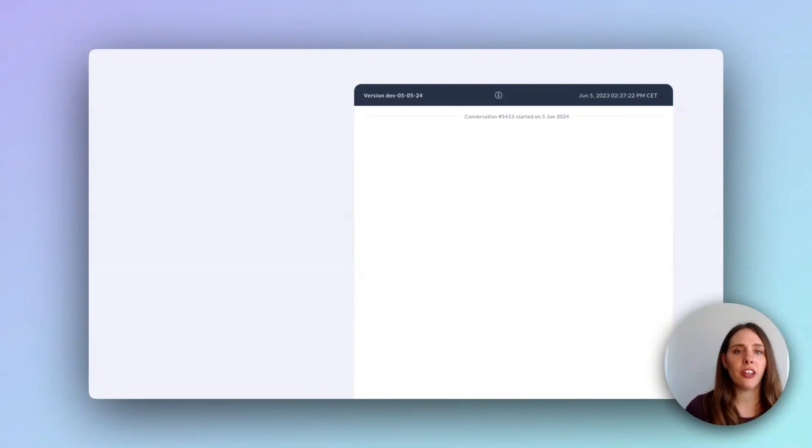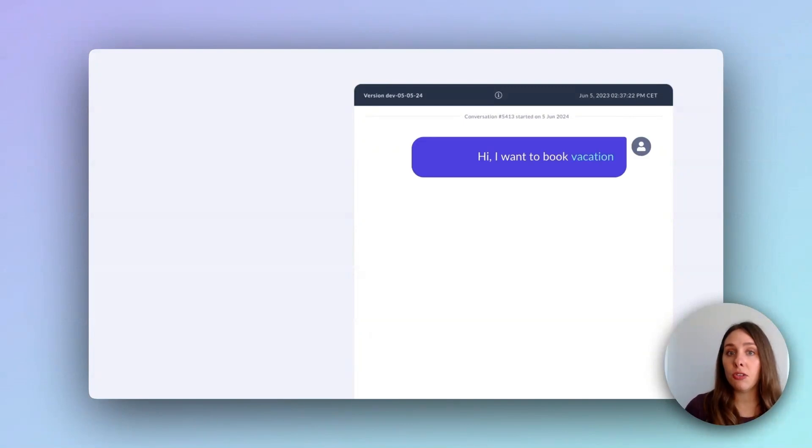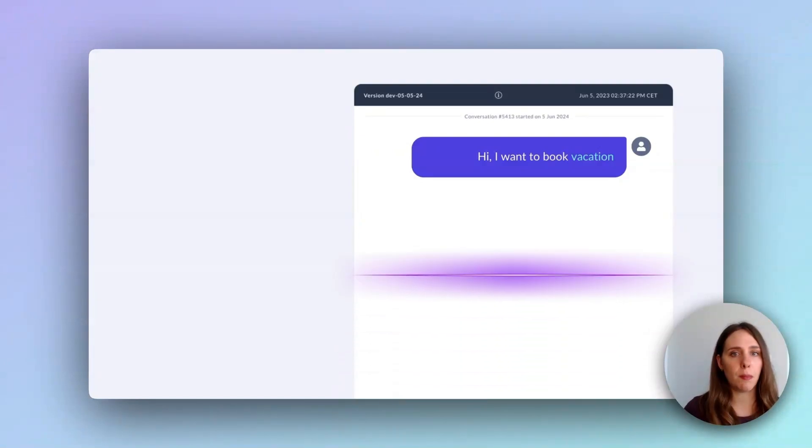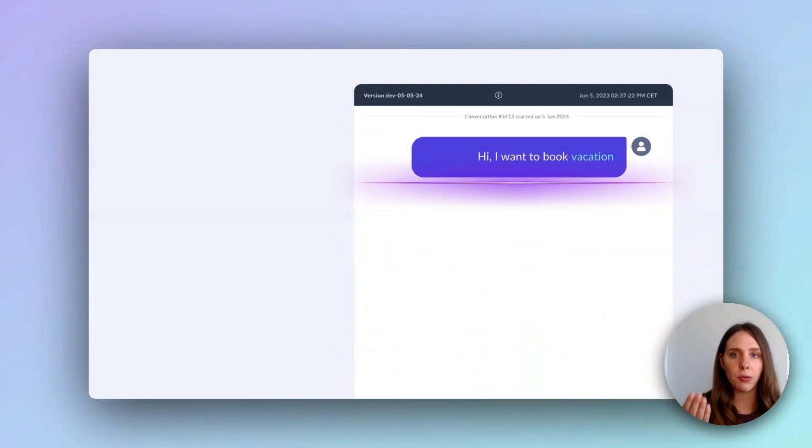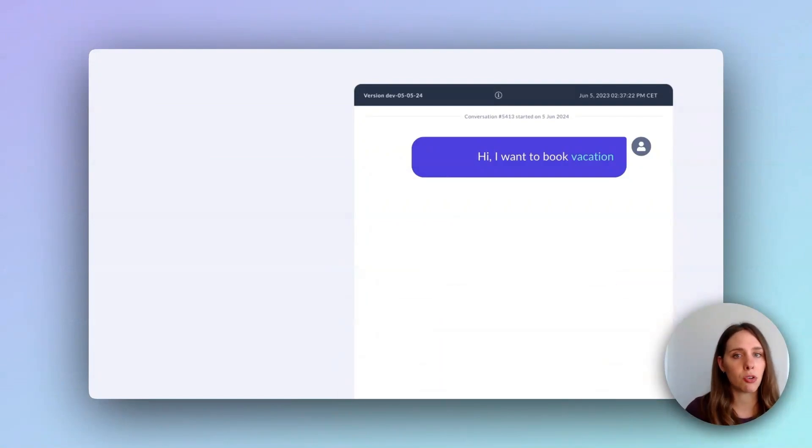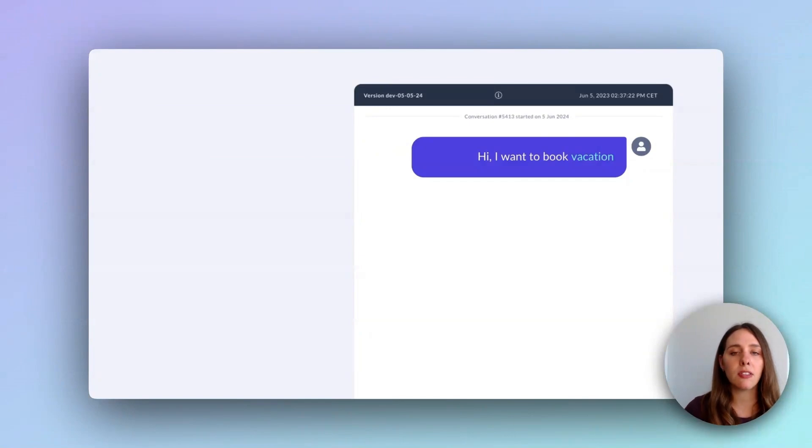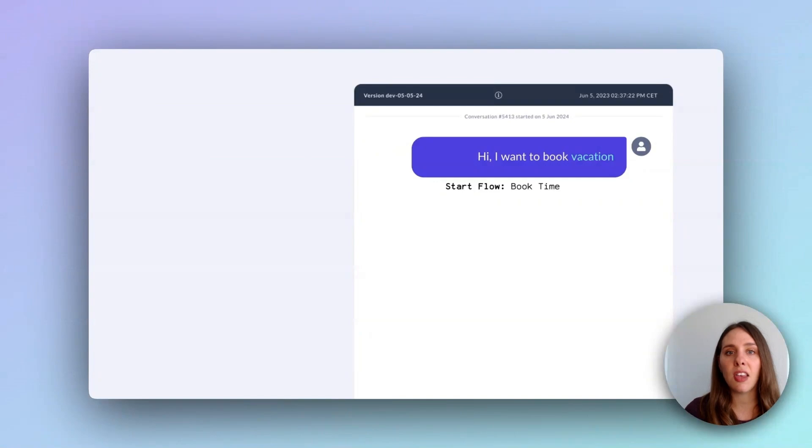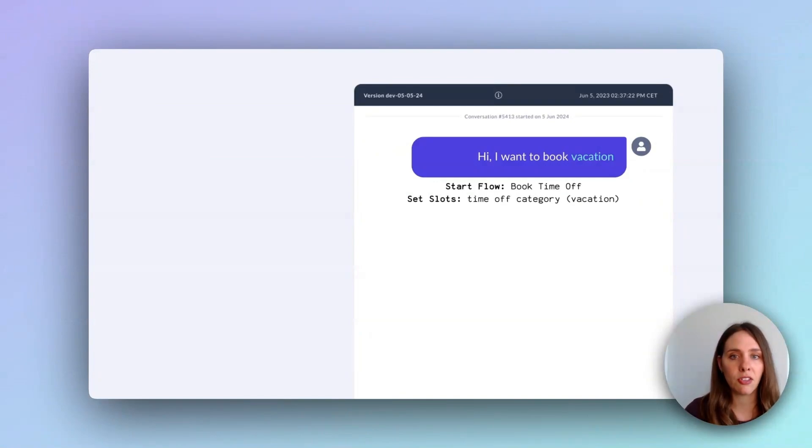Every journey in conversational AI starts with a simple user message. In our case, the user wants to book a vacation. When Calm receives this input, it prompts the language model to read the request and translate it into actionable tasks that progress the conversation forward. This process in Rasa is called command generation. To help you learn, you can see an example of the first commands generated right below the user's message.